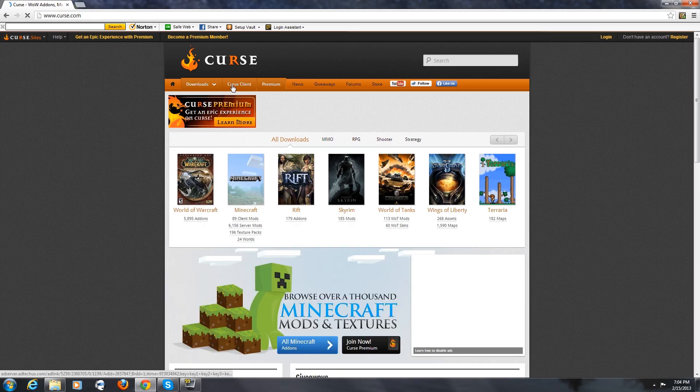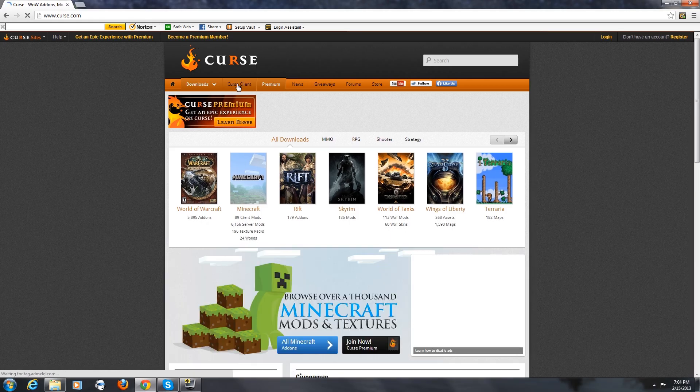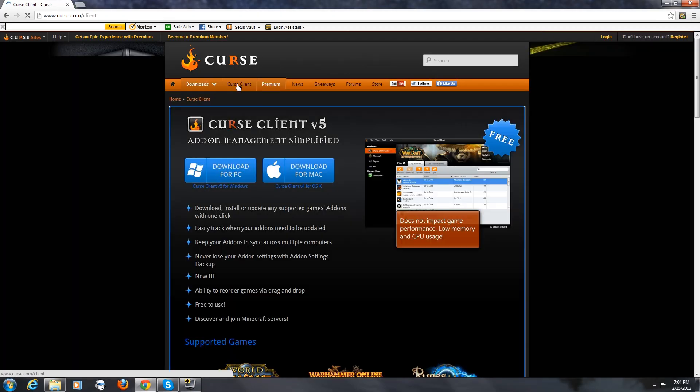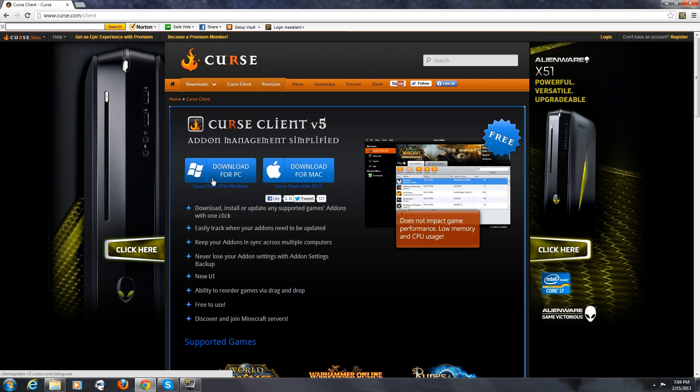Then go up to the top bar and click Curse client and it will be on your left. Then whatever operating system you have, just hit download.